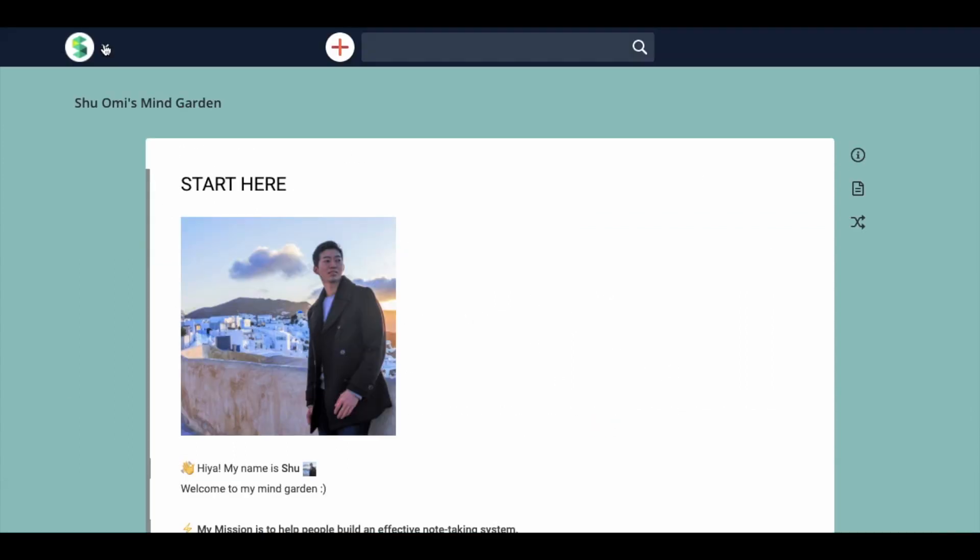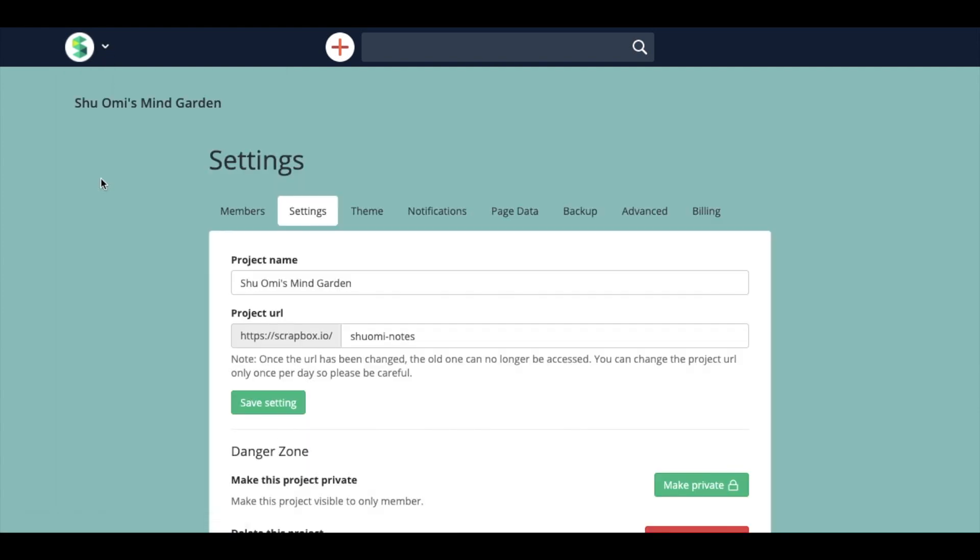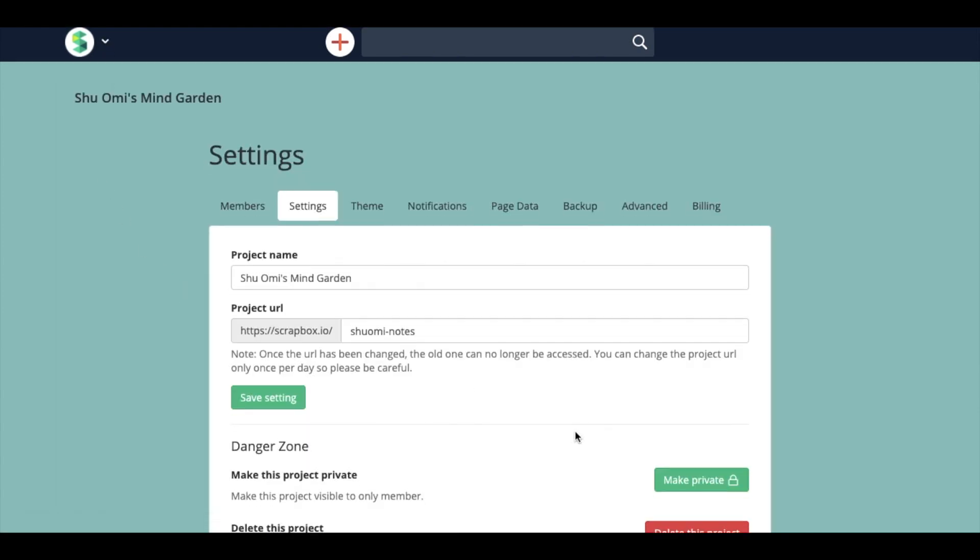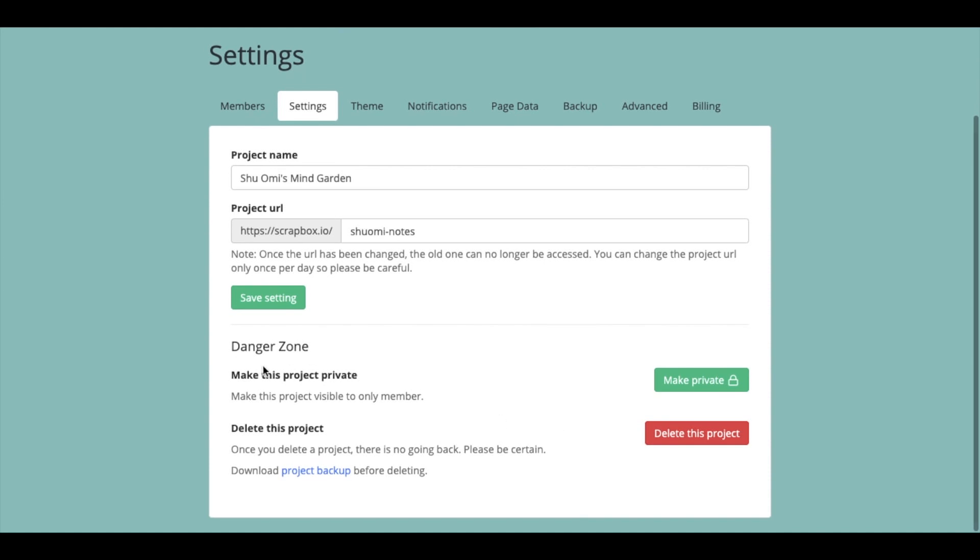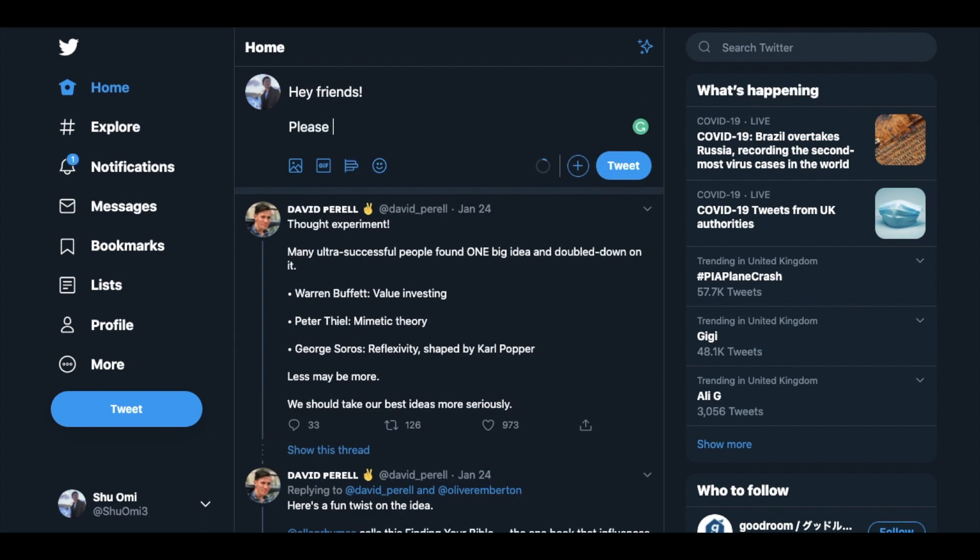The final step is to make your MindGarden public. You can do this in the settings and choose Make This Project Public. Now, all you have to do is tell people. You can share the link to your Start Here page on Twitter and people will start visiting your MindGarden.